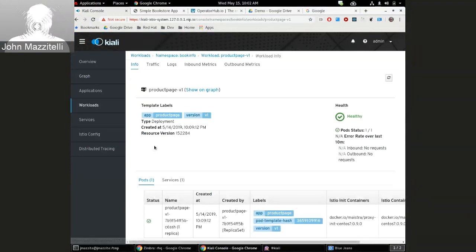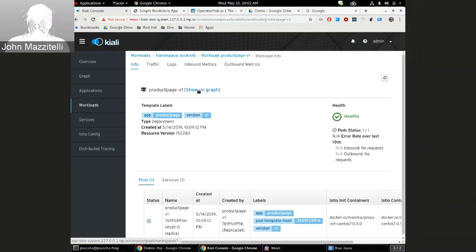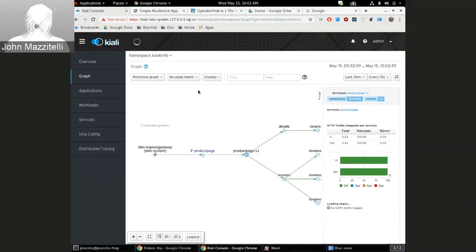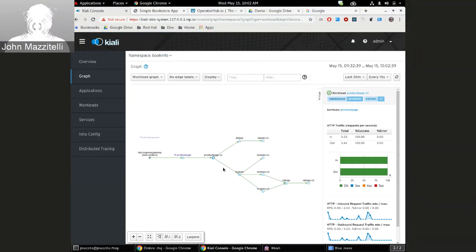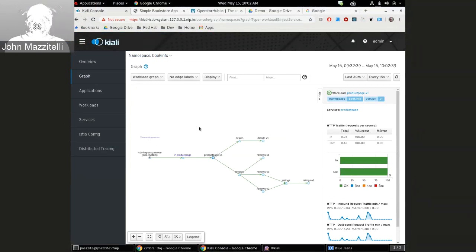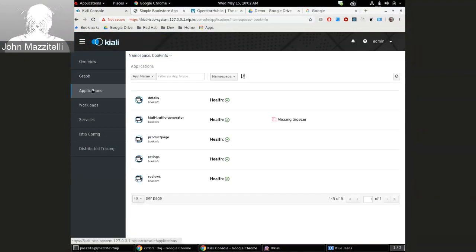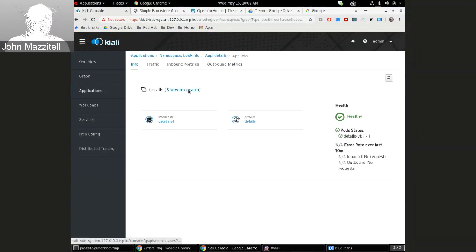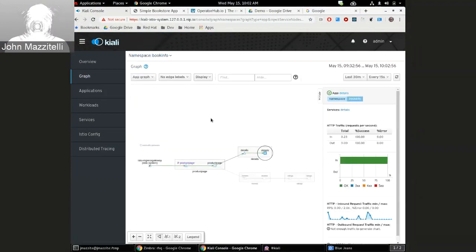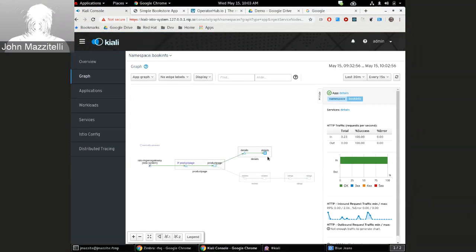And you can see it brought you to the service graph because we were in the service list. I go to the workloads list and I pick something, say product page V1. I go to the product page details, show on graph, and it takes me to the graph and it shows me it's actually focused on that node. And again, I'm in the workload graph. And finally an application, same deal. If I look at details application show on graph, there's the details flash shows me where that node was, and it's in the app graph because I was looking at applications.